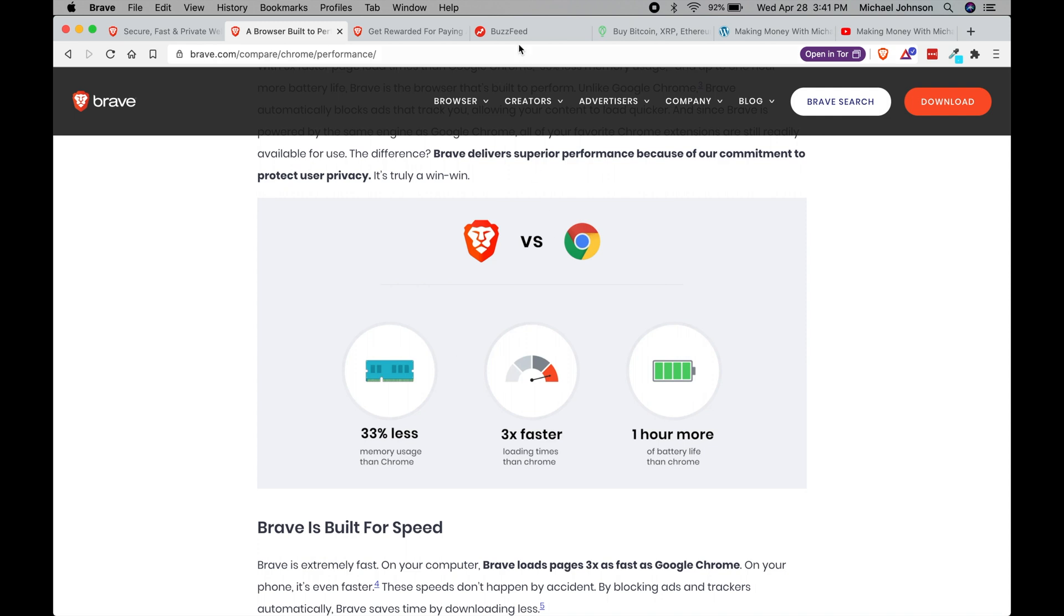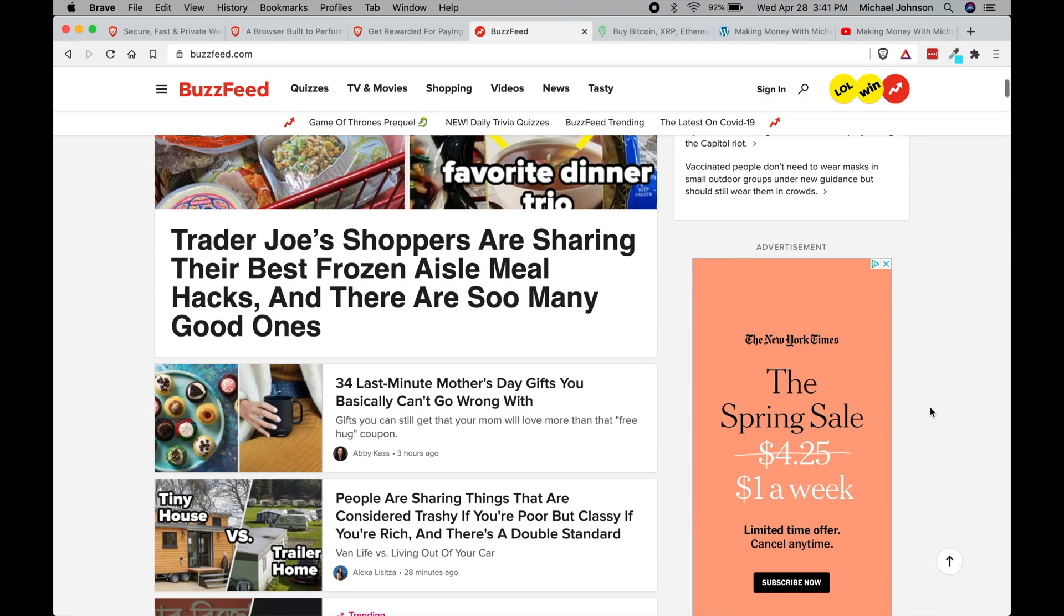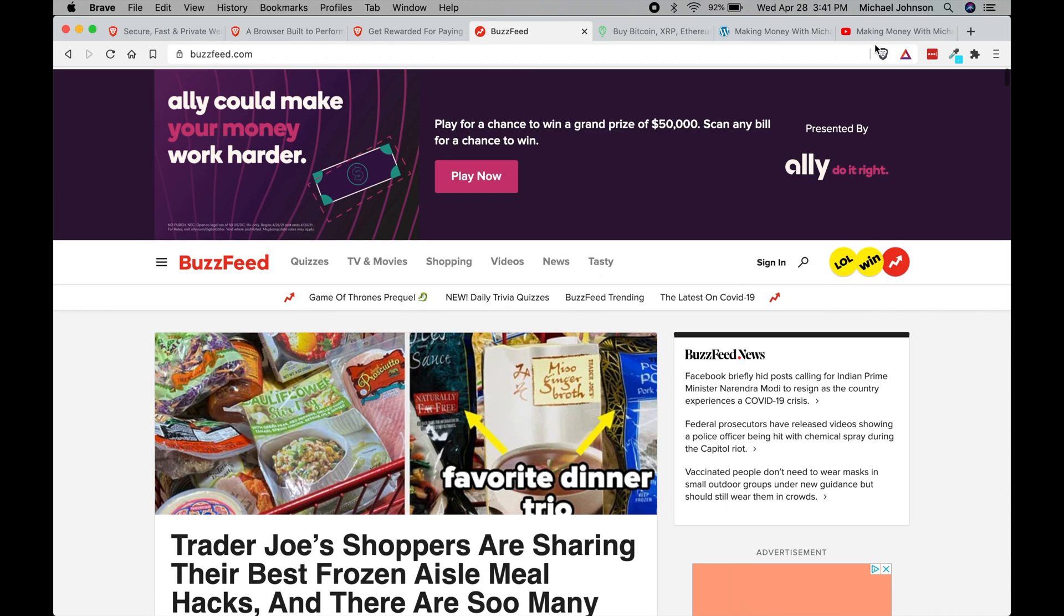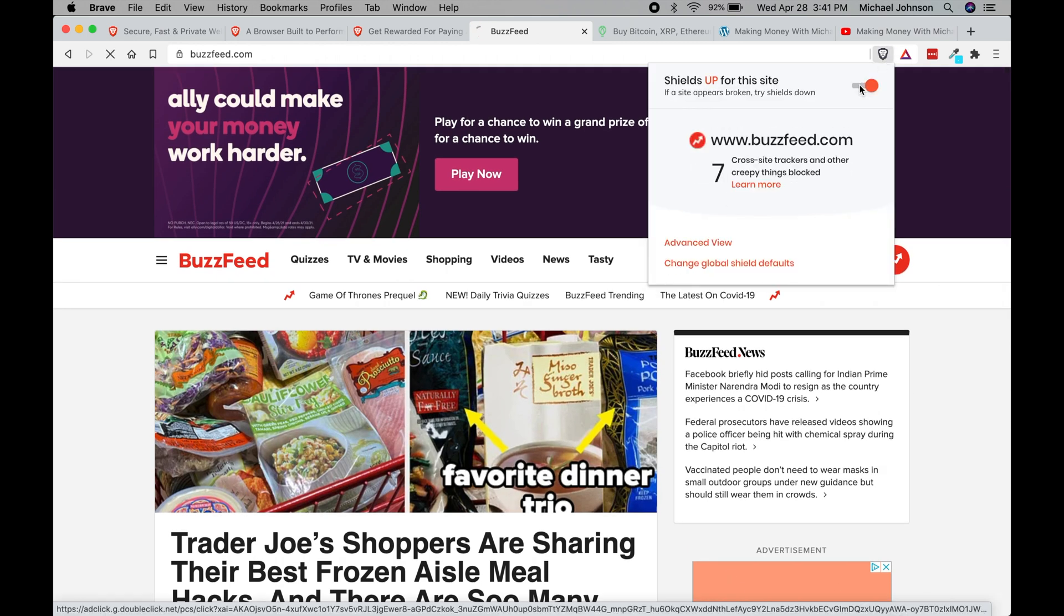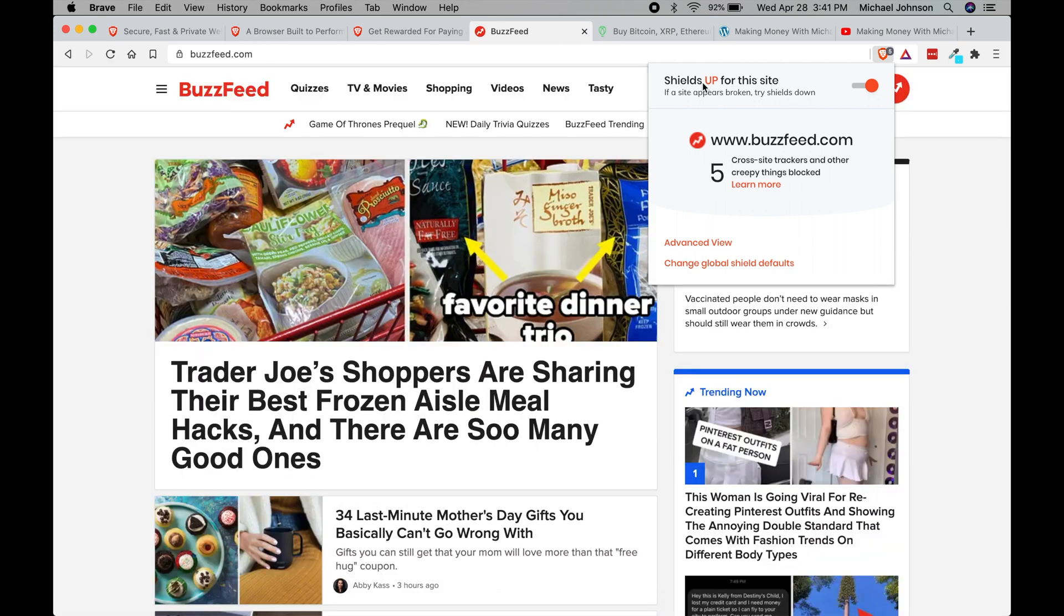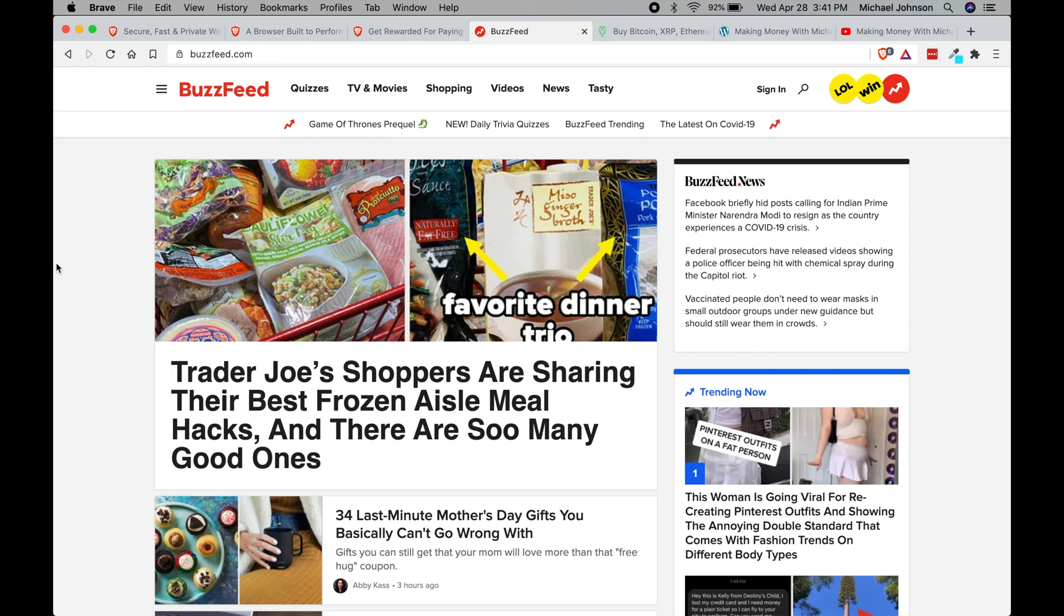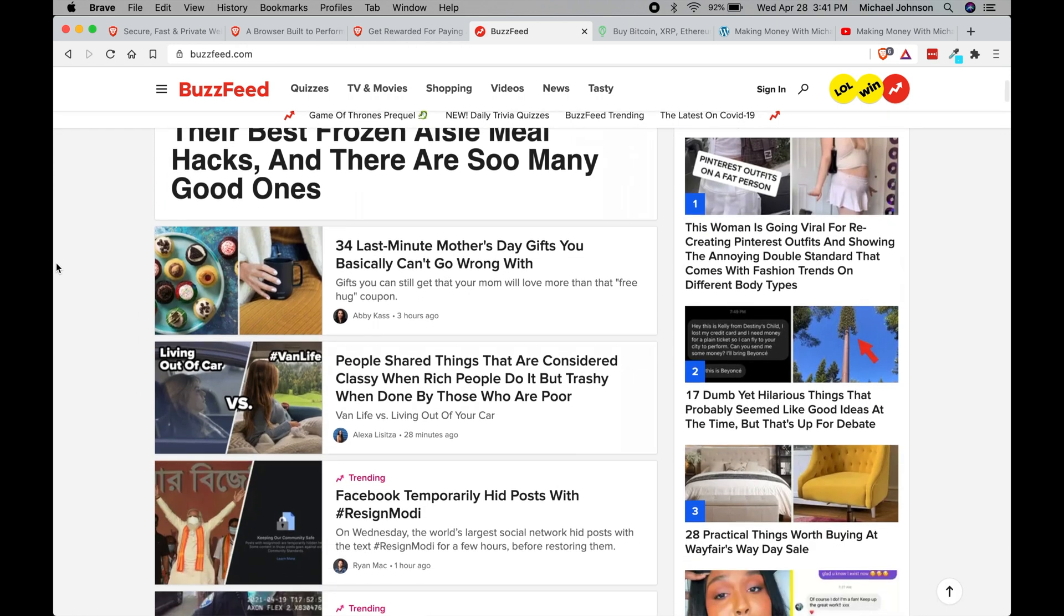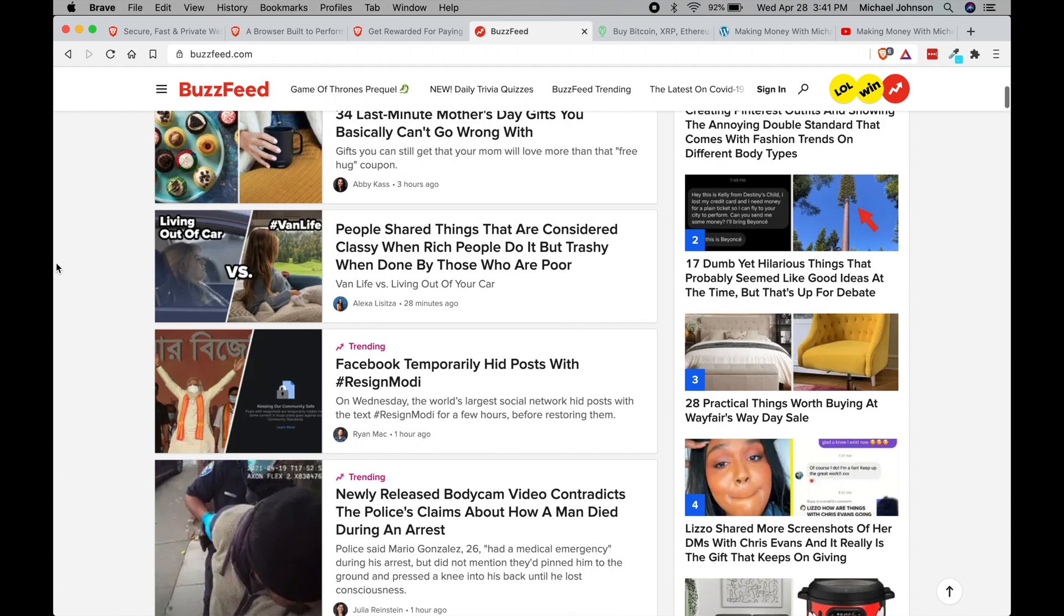You know when you go to a website like BuzzFeed and you see these types of ads here, well with the Brave browser you can actually disable those ads by turning on your shields. And then now you'll see that that ad went away, so you don't have to waste your time waiting for those ads to load in the background. It just loads the content that you want to see immediately.